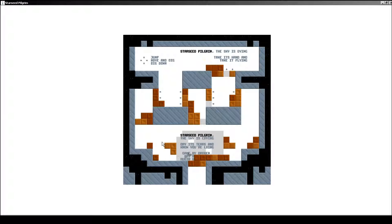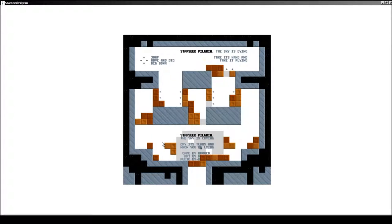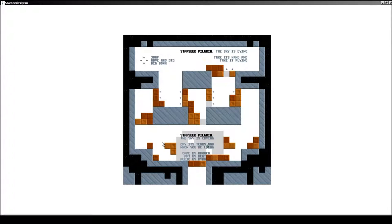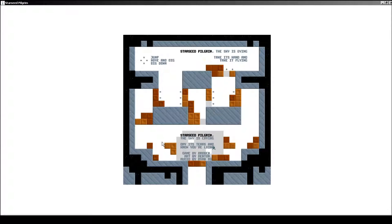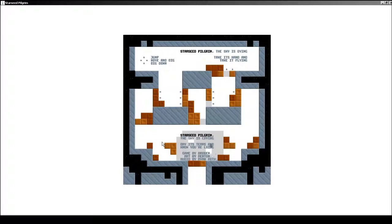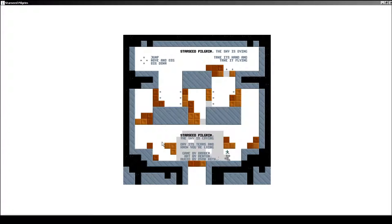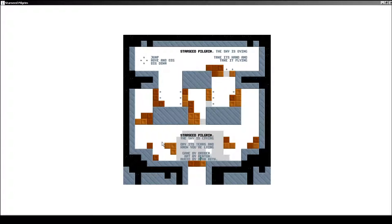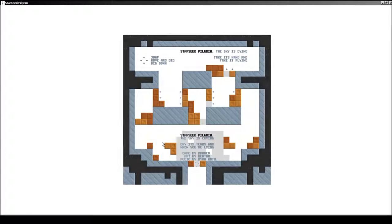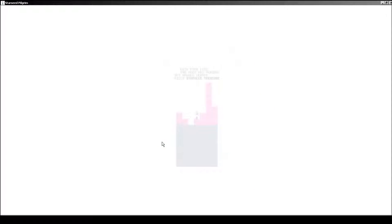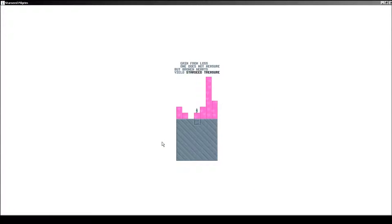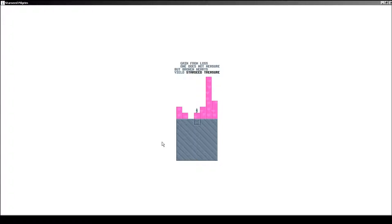Dry its tears and know that you're lying. It's like a poem or something. By Drogon, Renton, and Ryan Roth. Thank you, guys. Game. Gain from loss. One does not measure, but broken hearts yield starseed treasure.